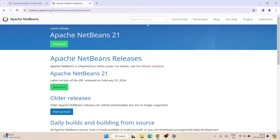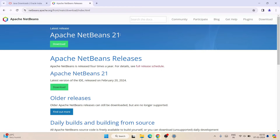Once you are here, you'll be able to see Apache NetBeans and the latest released version. At the time of making this video, the latest NetBeans version is 21. When you watch this video, you might see a different version — it could be 22, 23, 24, or whatever. The steps I am showing in this video will be pretty much the same. If something is majorly changed, I will surely make another video, so you don't need to worry about that.